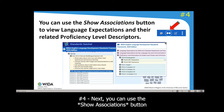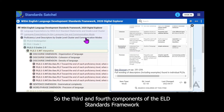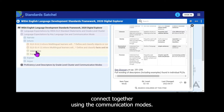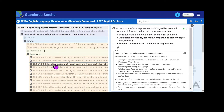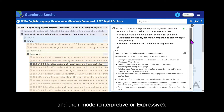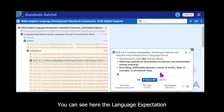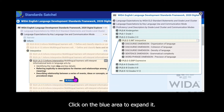Next, you can use the 'Show Associations' button to view the language expectations and the related proficiency level descriptors together. The third and fourth components of the Standards Framework connect using the communication modes. Here you can see the language expectation and its related proficiency level descriptor side by side — just click on the blue area.